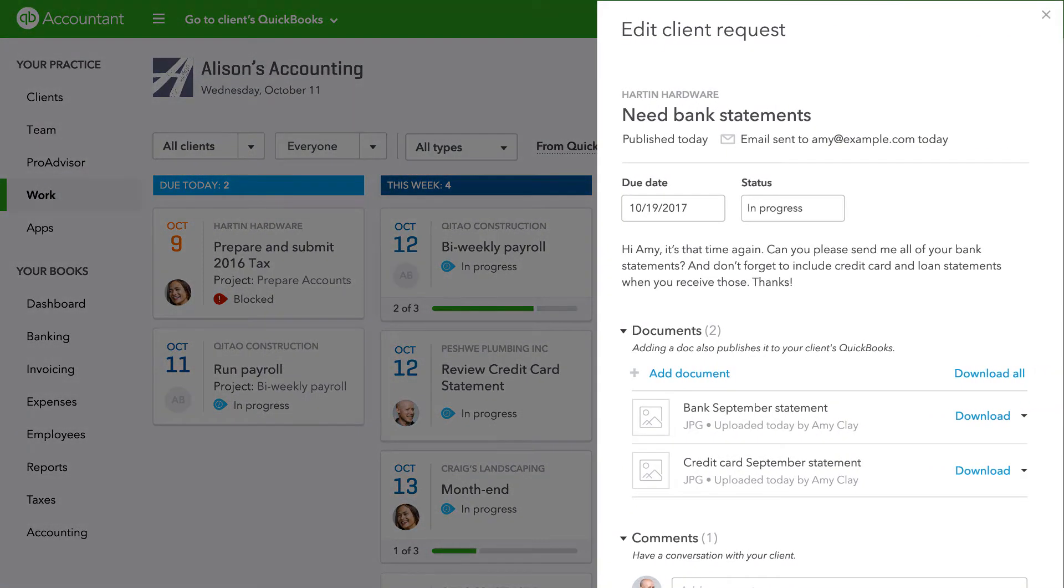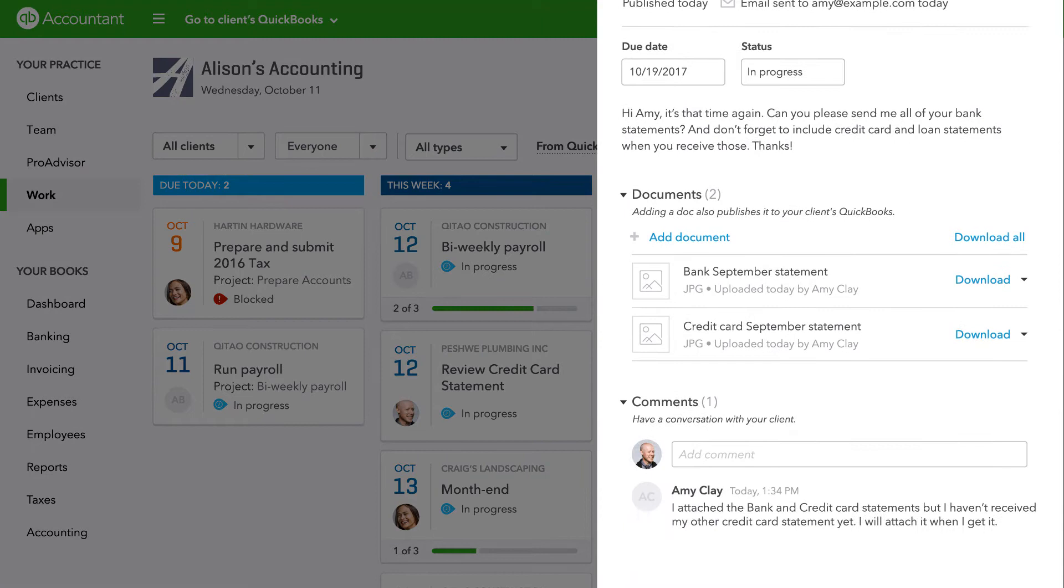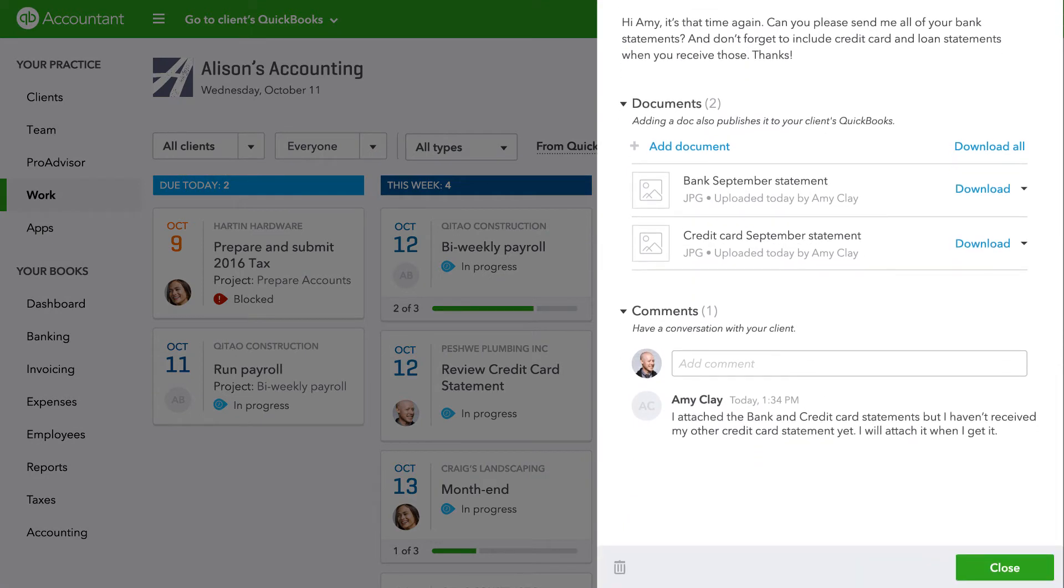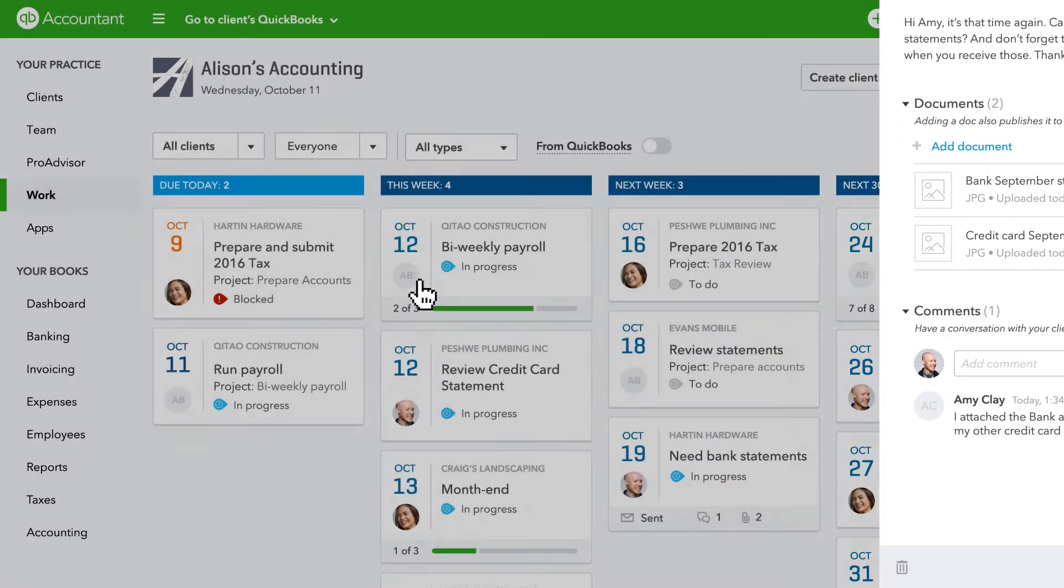This is also where you can capture all of those client back and forths in one place. A big time saver over trying to keep track of multiple emails.